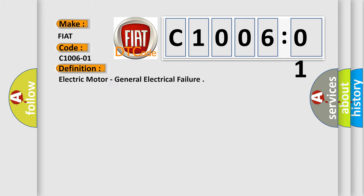The basic definition is: Electric motor, general electrical failure.